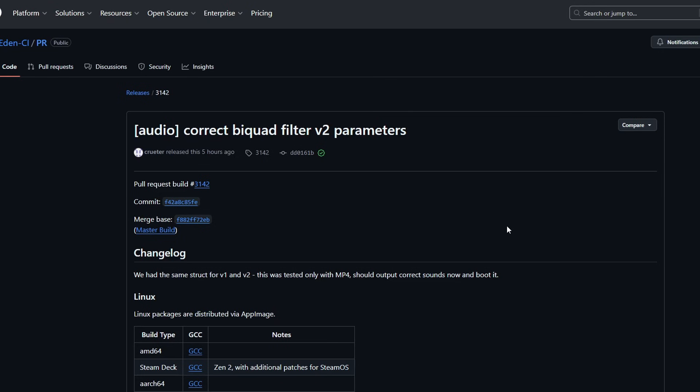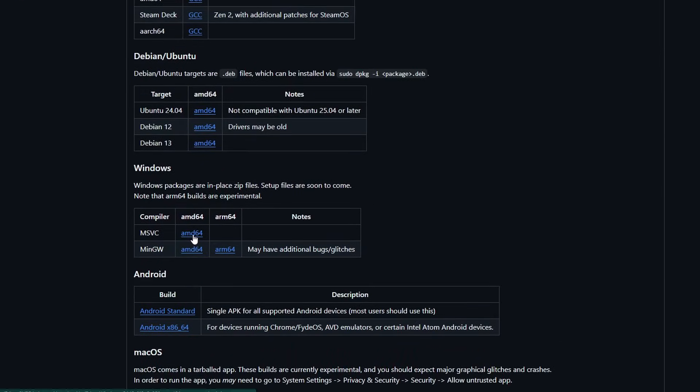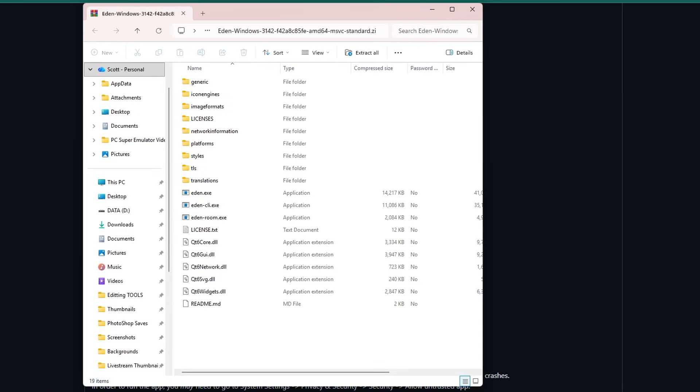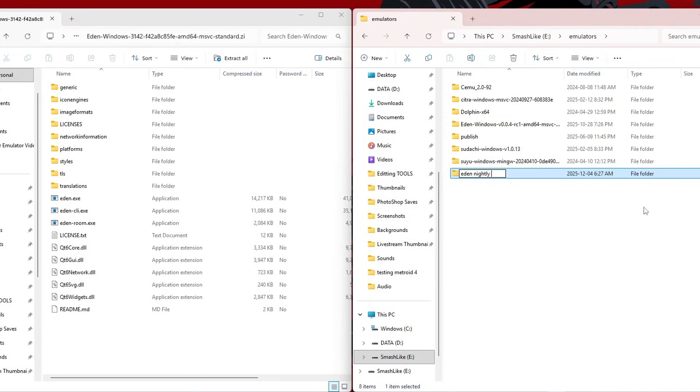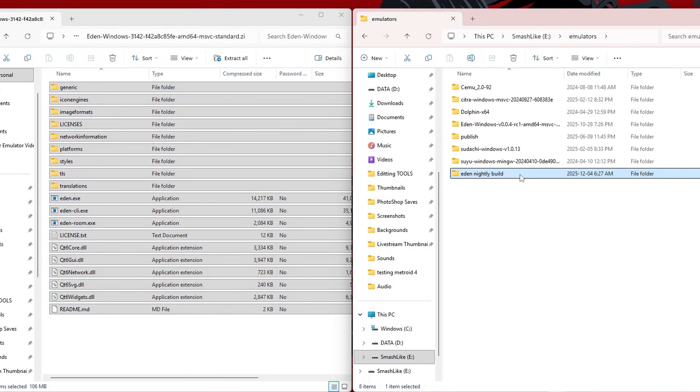So here's the nightly release linked in the Discord. Grab this file here. I'm on Windows, so I'm doing the Windows MSVC AMD64. That is done. So here's the nightly build. I'm going to make my own folder here, nightly build. Highlight everything inside and drag it in.